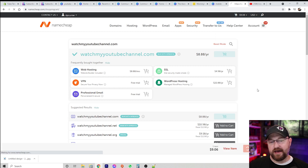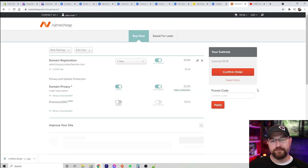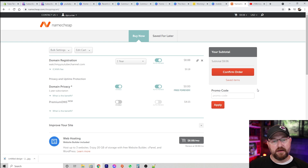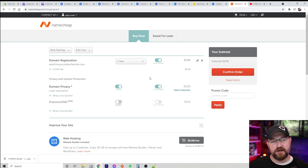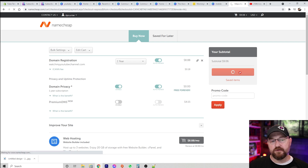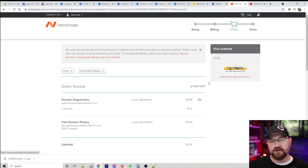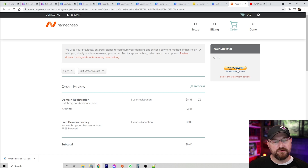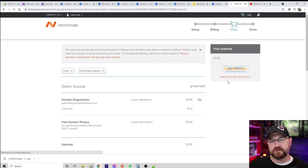We're gonna add this to cart, come down and check out. Everything looks pretty basic when you get a URL. We click confirm order and it's gonna bring you through the payment process. I pay with PayPal but you can pay through any means that you want, so we're gonna go ahead and click that.